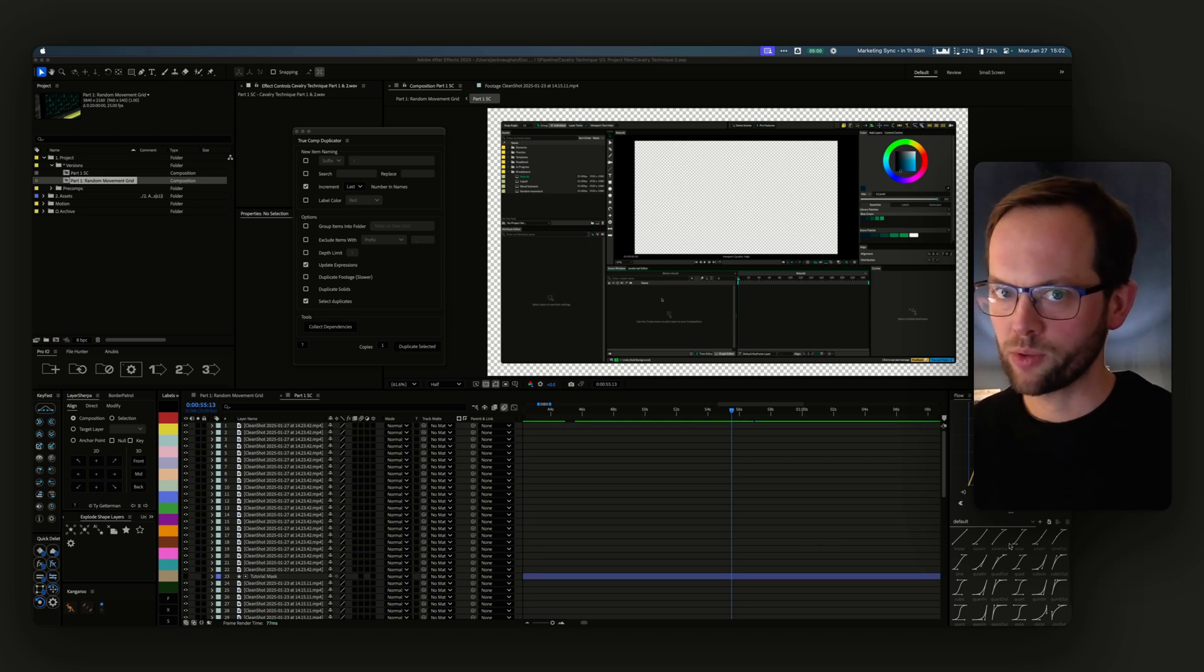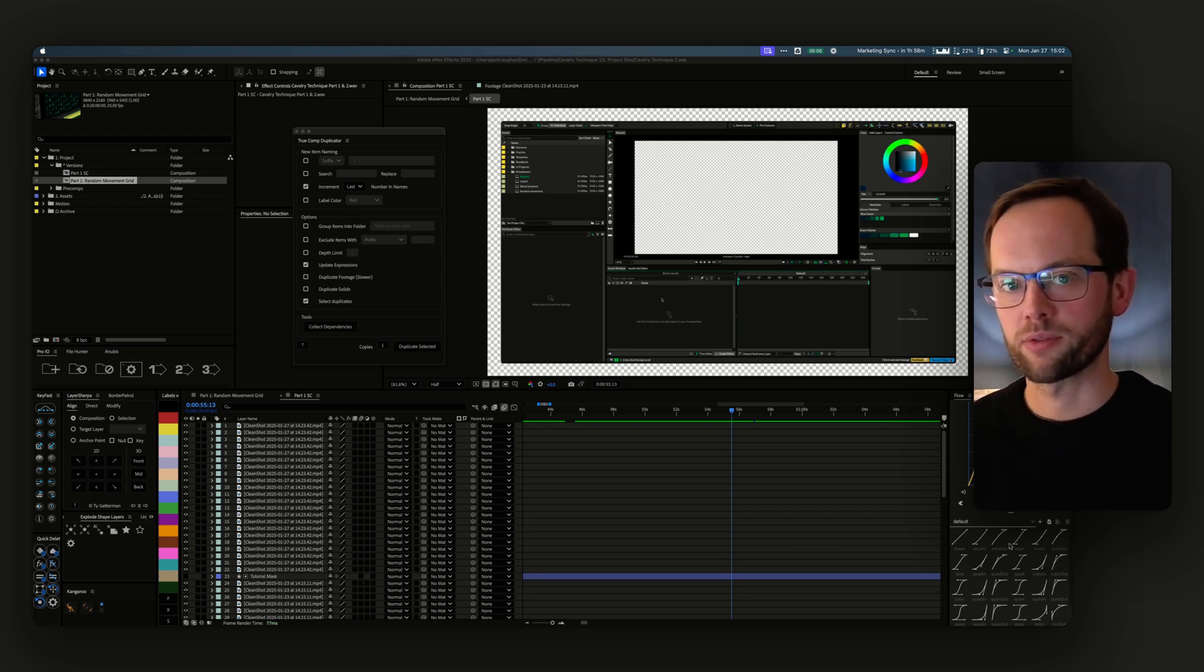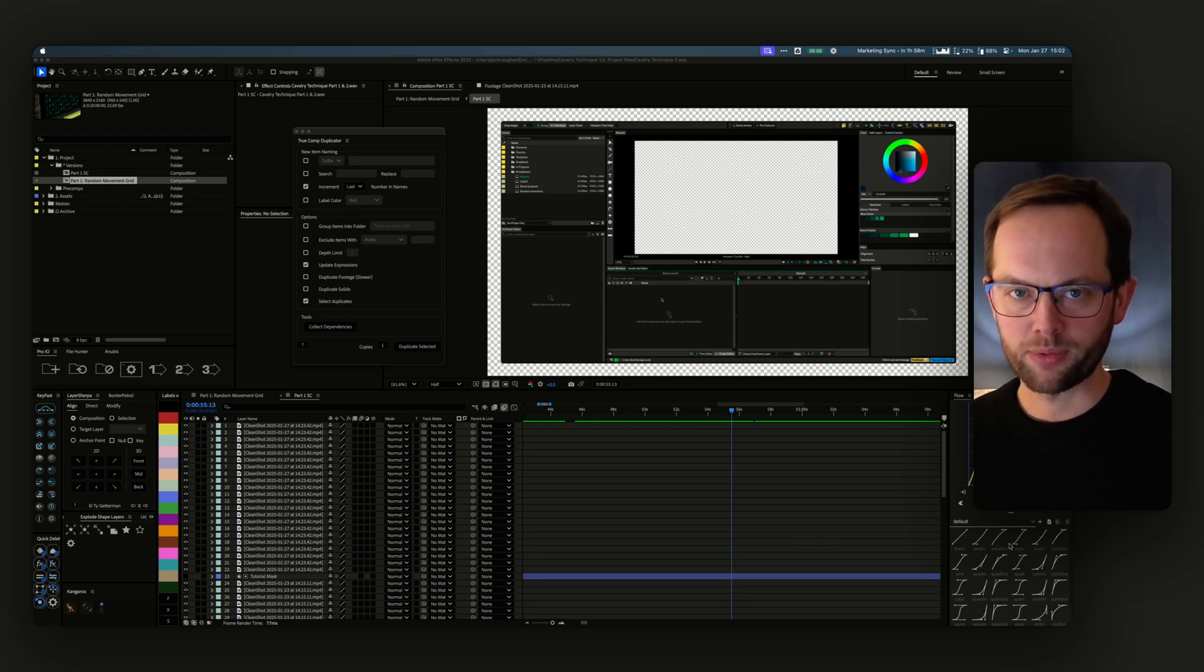You may already know about this tool, but it's a plugin recommendation for After Effects called True Comp Duplicator.